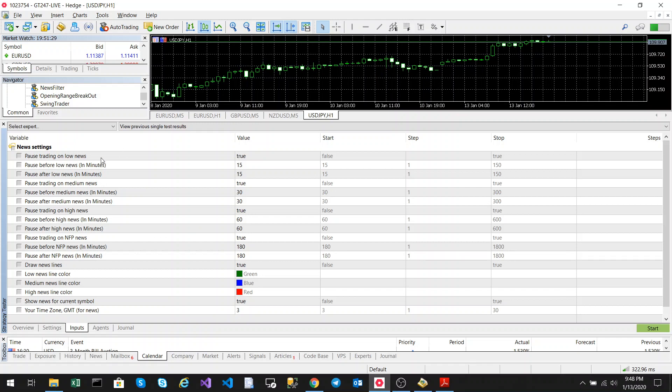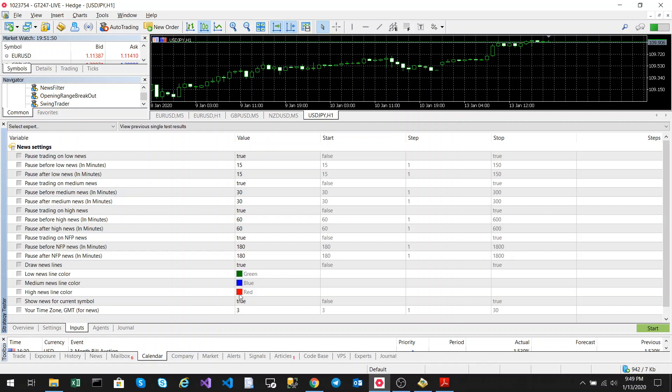You can set if you want to trade low news, trade medium news, trade on high news, trade on NFP news. And then you can set the time that you would like the EA to pause, so no trades will be entered before and after these news events. You can also set to draw the news lines and set the colors of the news that you want.